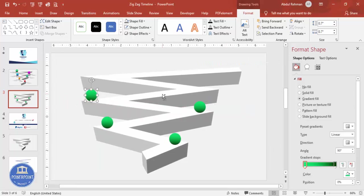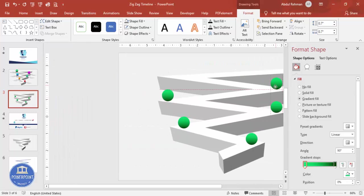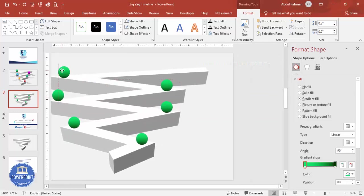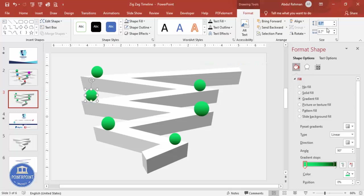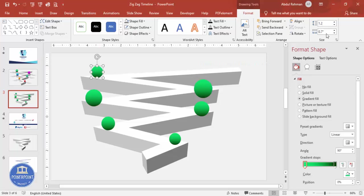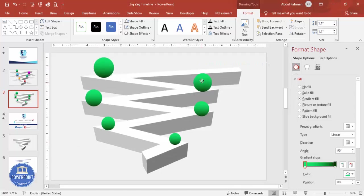You can add five, six, or seven ovals depending on your requirement. Increase the sizes progressively: 0.8, 0.9, 0.9, 1.0, 1.1, and 1.2. Place each one along the zigzag path and align them properly.